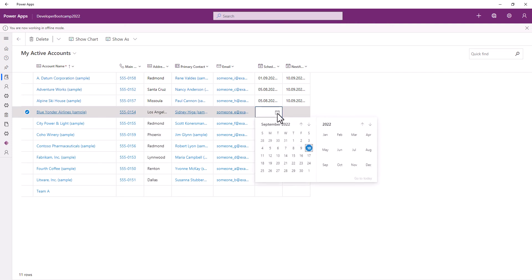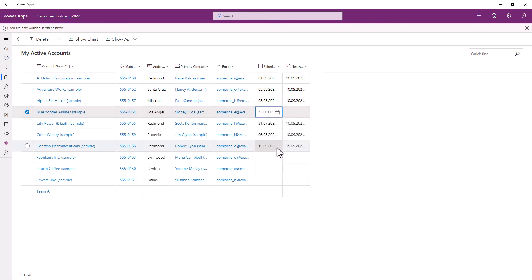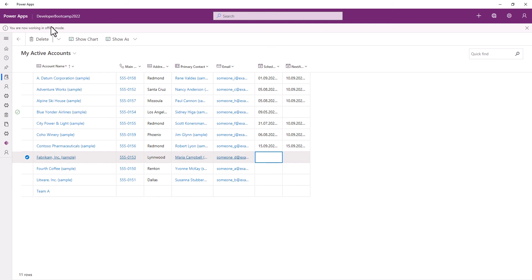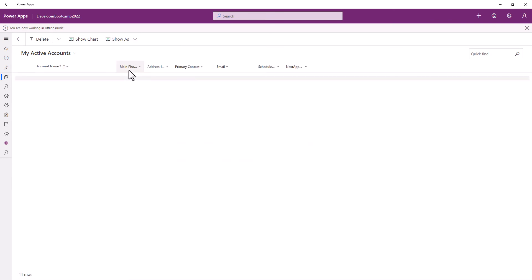do the same, change the scheduled date. But the next appointment doesn't get calculated because this one doesn't work offline.